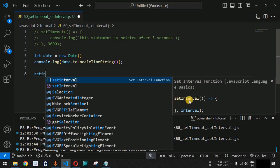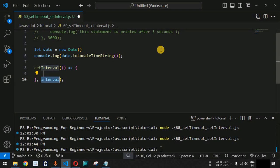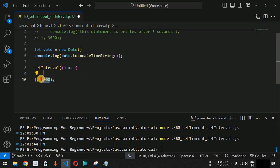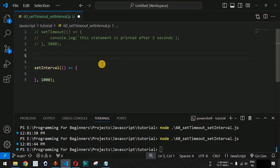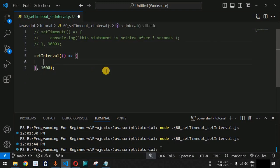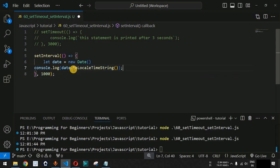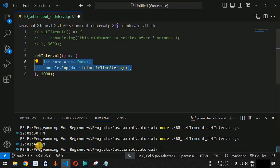As you can see, this is the setInterval function we are going to use, with an interval of one second or 1000 milliseconds. After every one second, the lines of code inside the callback function will be called. Let me cut the date lines of code and paste them inside the setInterval built-in function. This is how we call both lines of code after every one second to get the updated time.